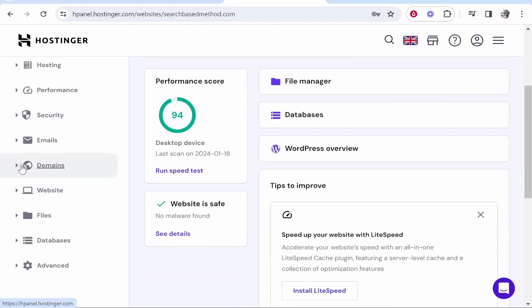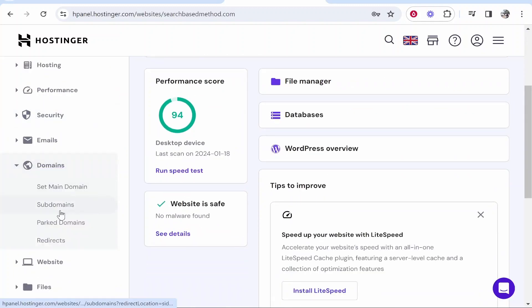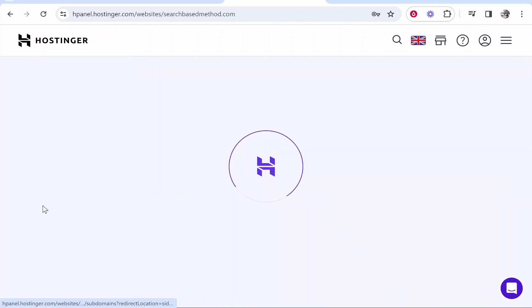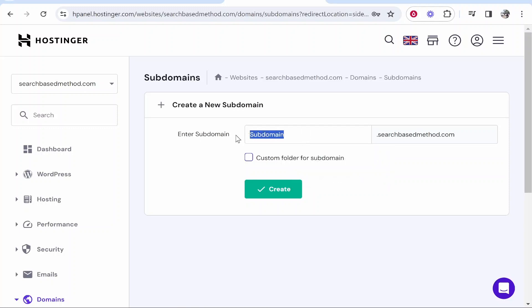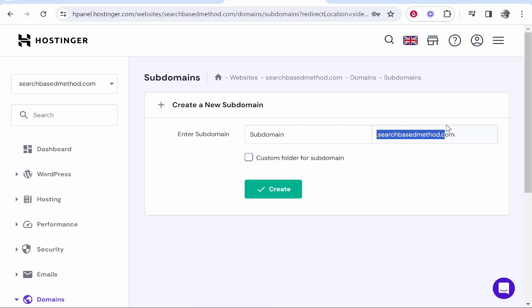Scroll down, click on domains, then click on subdomains. Now you need to create a subdomain. Obviously you have your own use case in mind, so I'm just going to call it subdomain for my example, but you can enter whatever you want here. The subdomain for this video is going to be subdomain.searchbasedmethod.com.